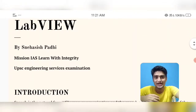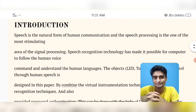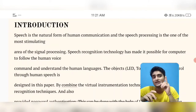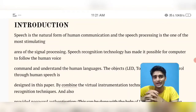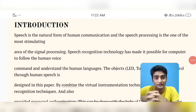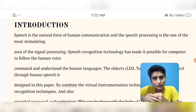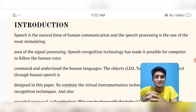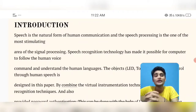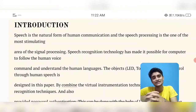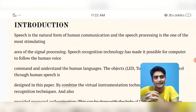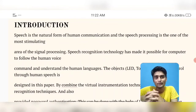Let me go to the abstract of the project. Speech is a natural form of human communication and speech communication is one of the most stimulating areas of signal processing. Our voice in the form of a signal is processed, stimulating different instruments. Speech recognition technology has made it possible for computers to follow human voice commands and understand human language.